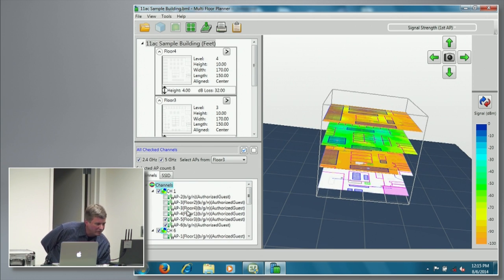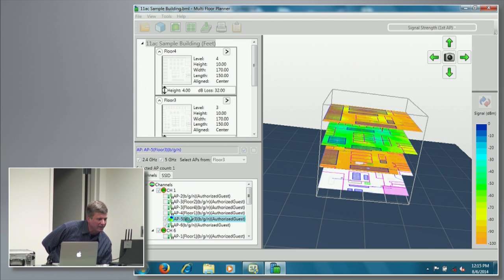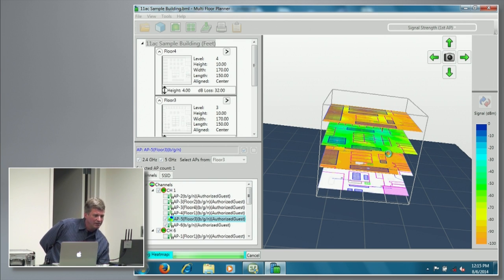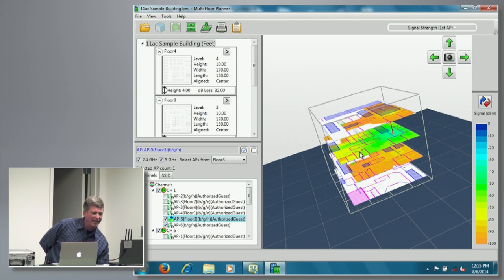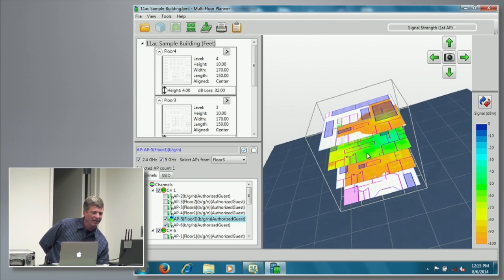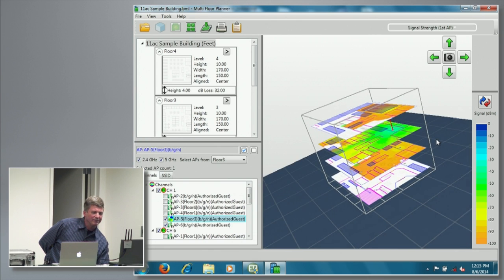If I want to see bleed-over from a specific access point, I can go over here and select that specific access point. That will actually show me — I get this little red vertical line locating where that access point is — and I can easily see where that bleeds over on the floor above it and the floor below it.